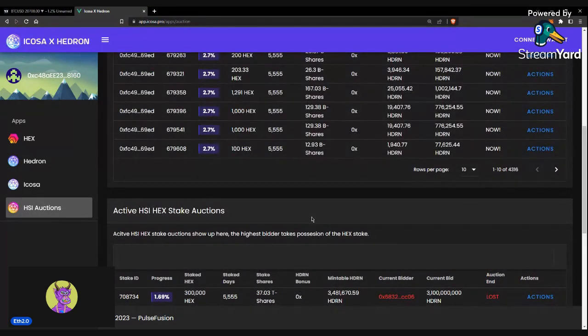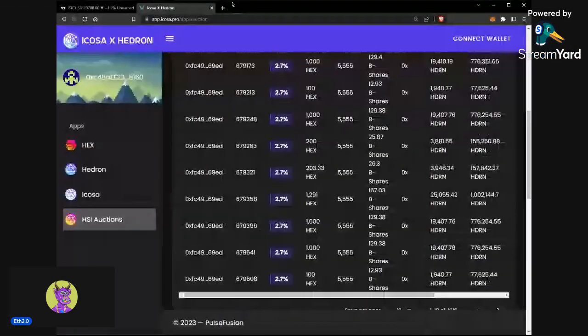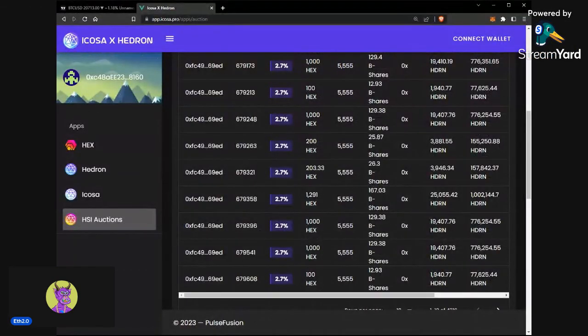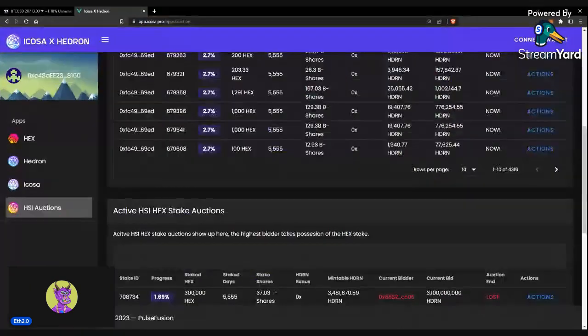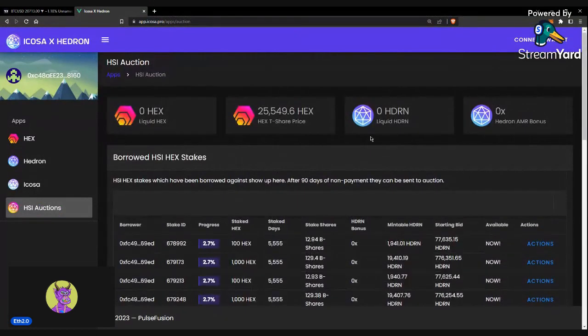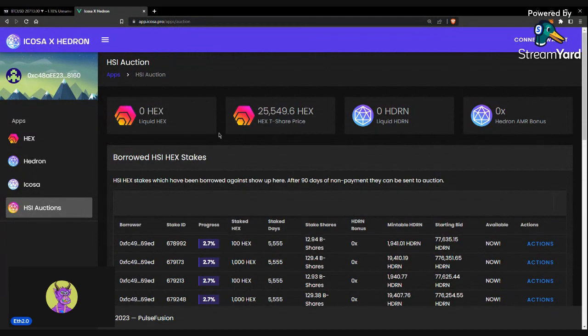So to bid on any of these auctions, the first thing you're going to want to do is go to app.icosa.pro and that's going to take you to essentially the ICOSA slash Hedron slash HEX front end.